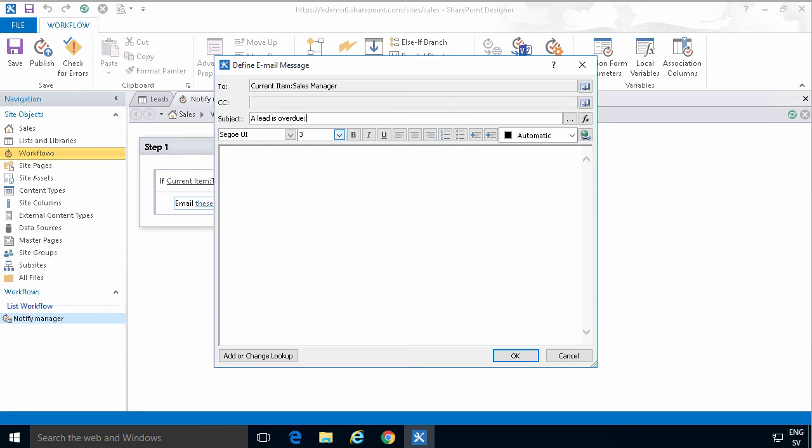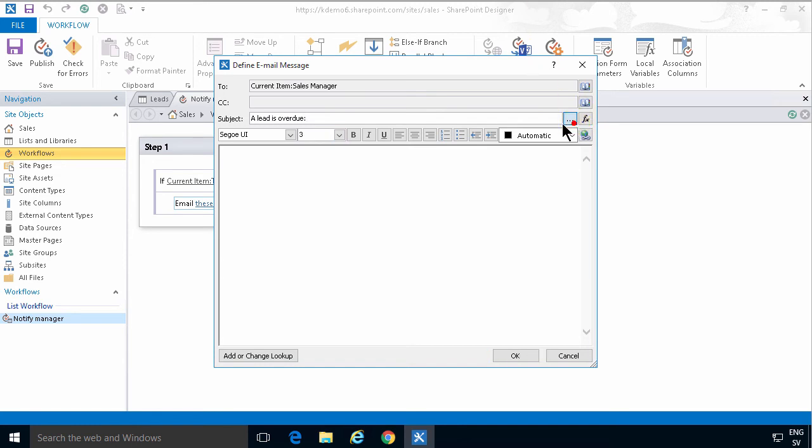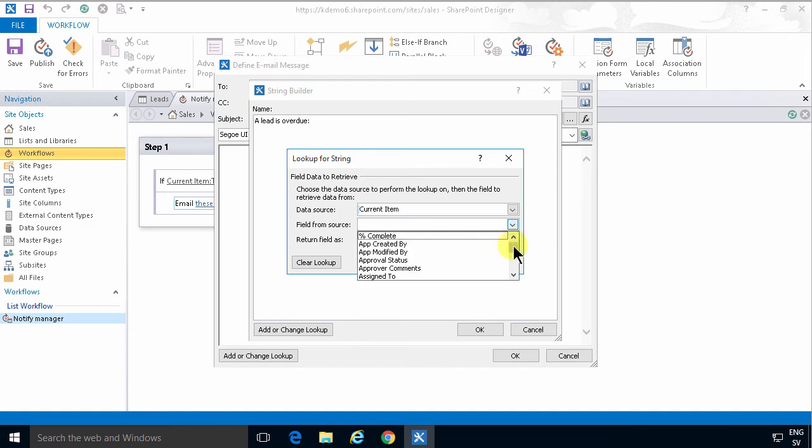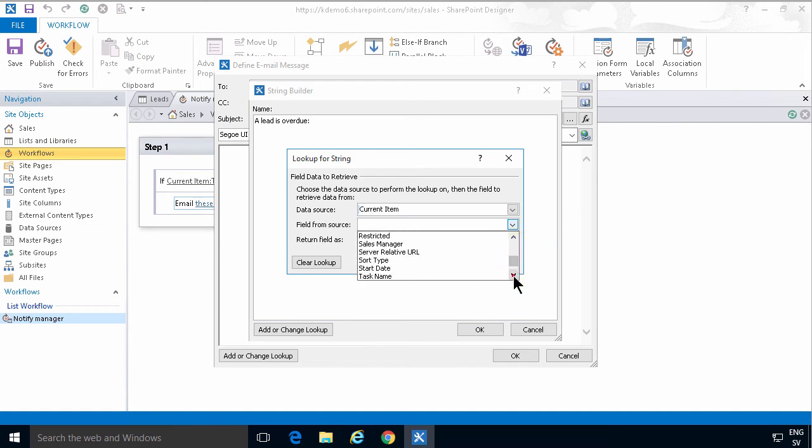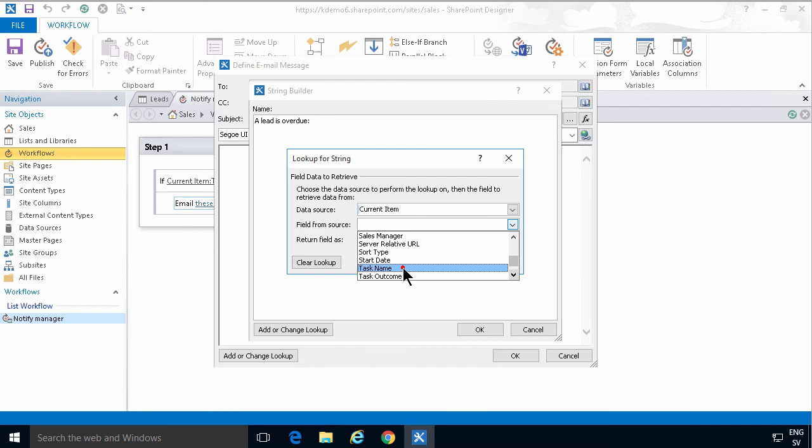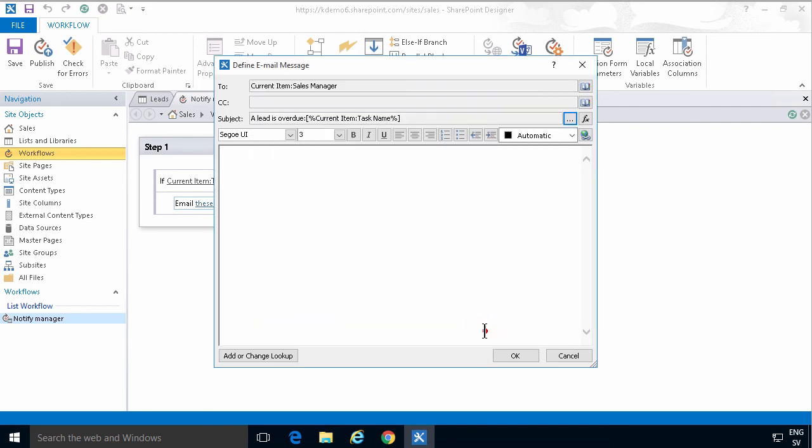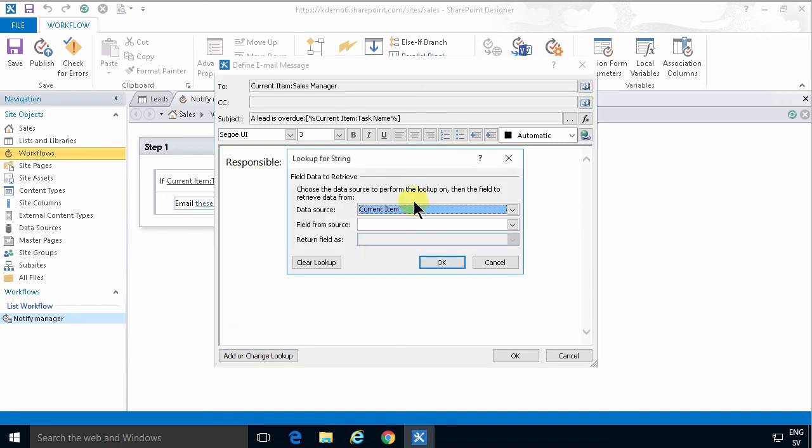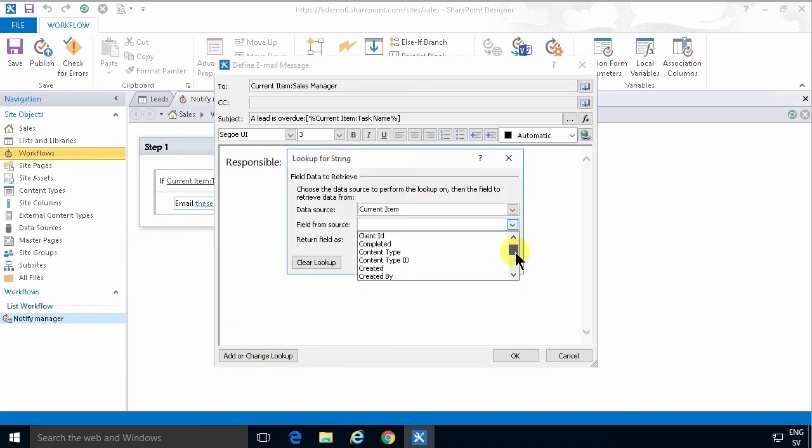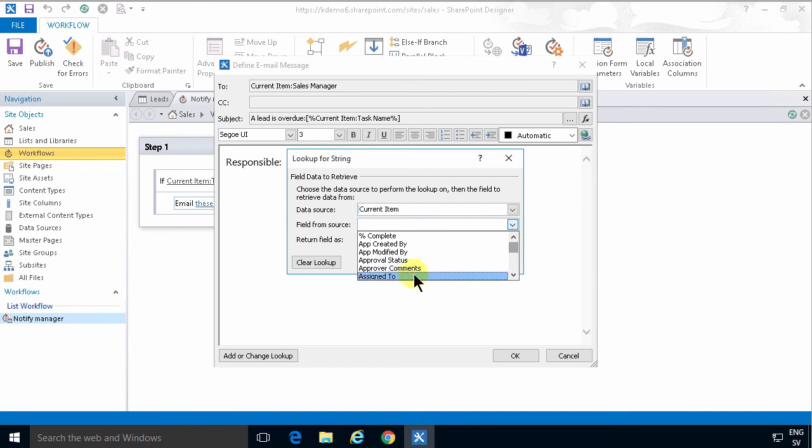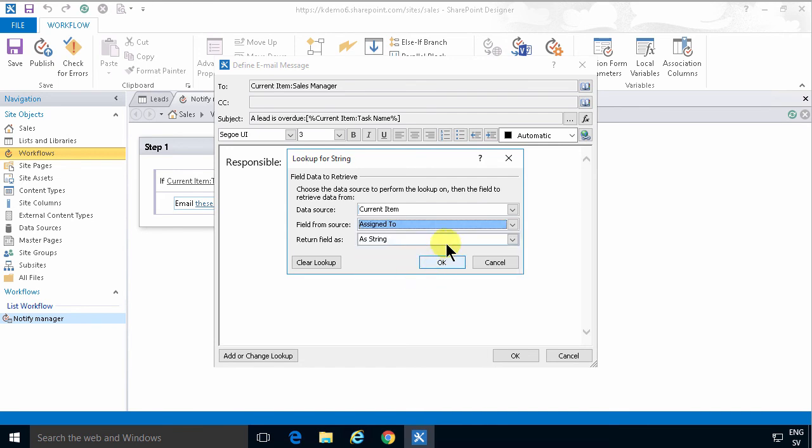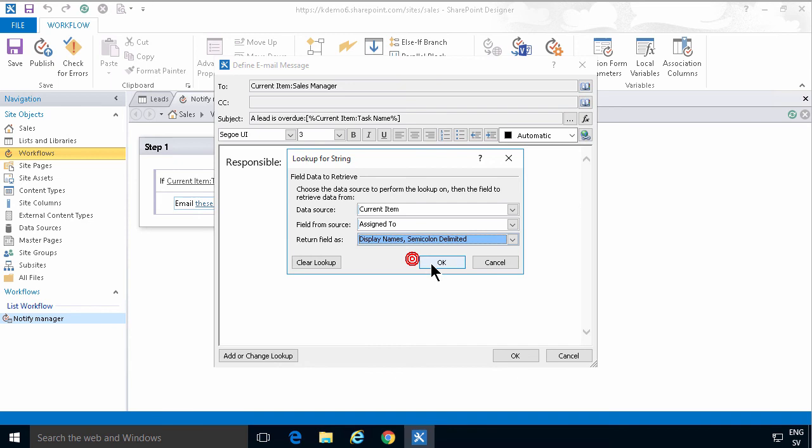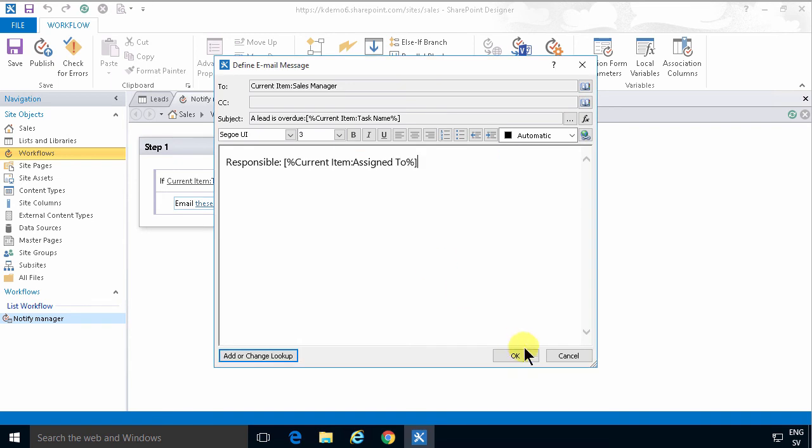And then I'm just going to add the task name. Of course you can fill out more information in the email, such as who is responsible for it. That's a good thing to do. I'll add 'Responsible' and get that information from the assigned to field. I'll just get the display name.